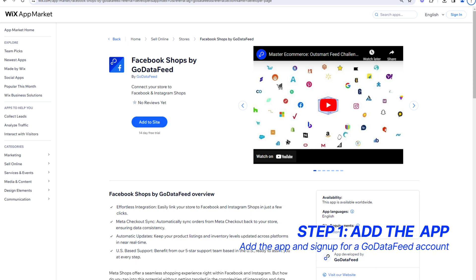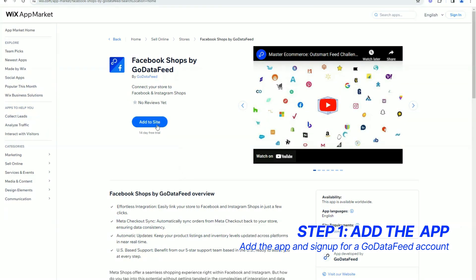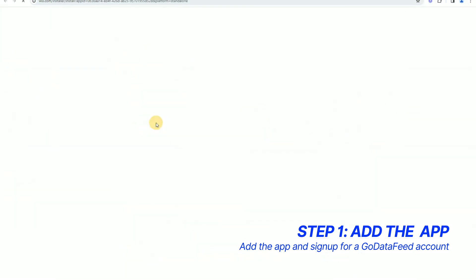To add our app, first search Facebook Shops by GoDataFeed in the Wix app market, then click Add to Site, then Agree and Add.